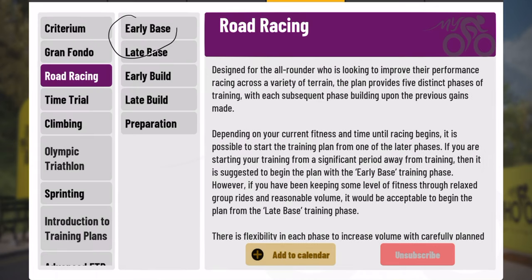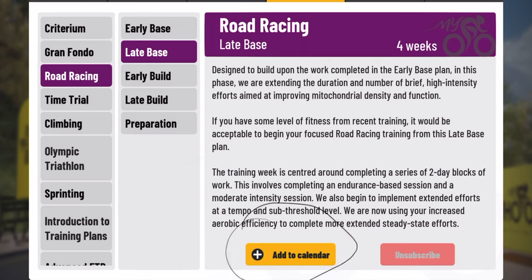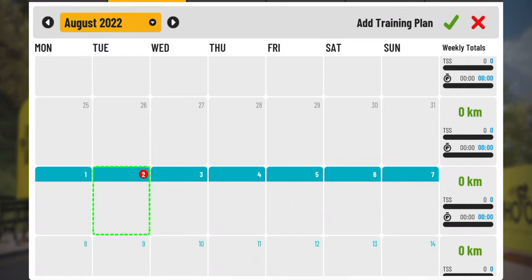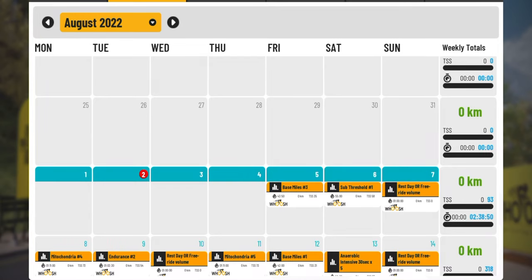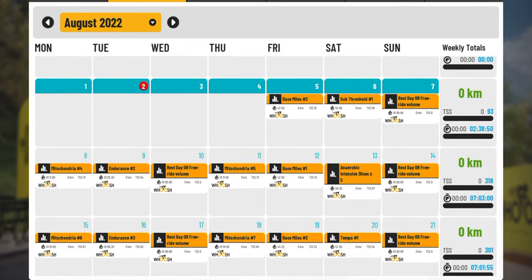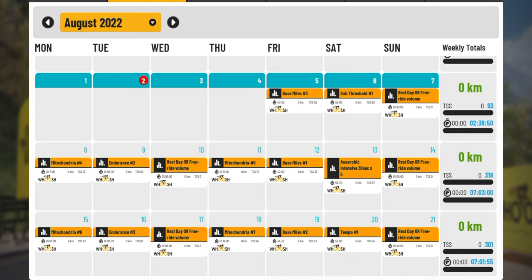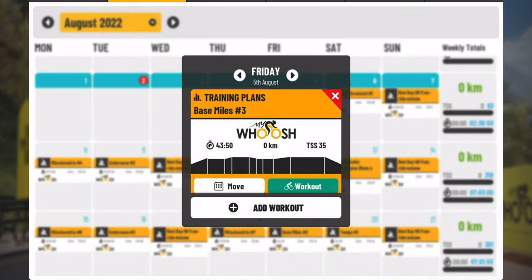Let's go ahead and find a workout to select. It's going to be road racing, and I'm a little past the early base phase, so I'm going to start with late base and select it. Then we'll add this to the calendar. It automatically takes you into your calendar. Today is currently the second — let's say I want to start on Friday the 5th. Tap on the 5th and then the top right green check mark, and the whole workout is populated into your calendar automatically. Scrolling from the 5th through August 31st and into September 1st, I have the whole late base plan ready to go. On Friday I'll hop on the bike, tap base miles 3, then tap workout, and that's that.